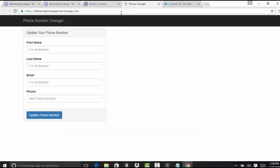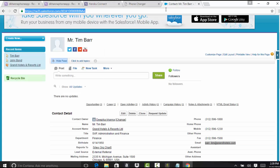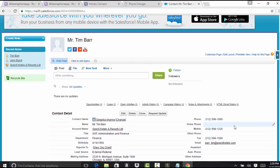If I go ahead and refresh my application — earlier, remember, we tried to update the phone number and it didn't get updated, nothing happened. Now, since we have set up the Heroku Connect, which has opened the connection between Salesforce and the Postgres database, this time we will be able to update the phone number. If you log into Salesforce and go to the Tim record, you can see Tim's phone number is 312-596-1000.